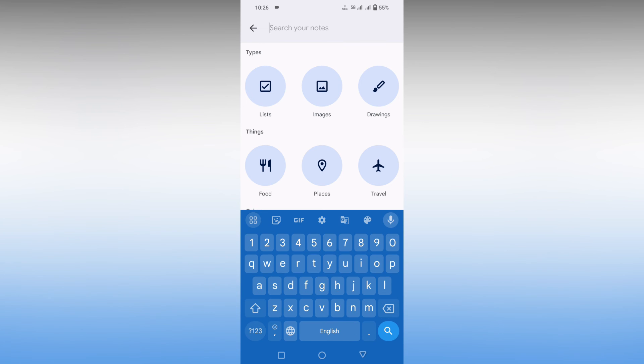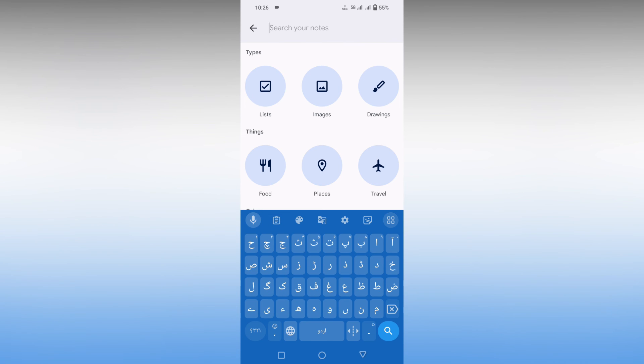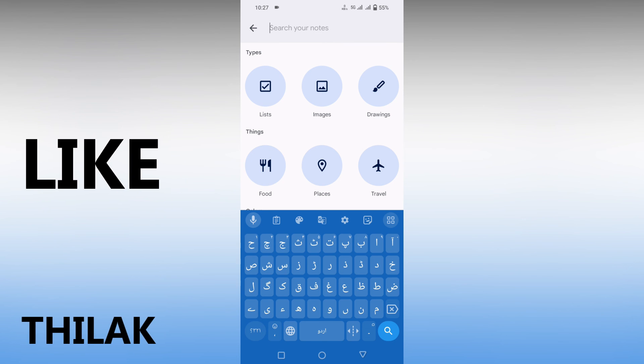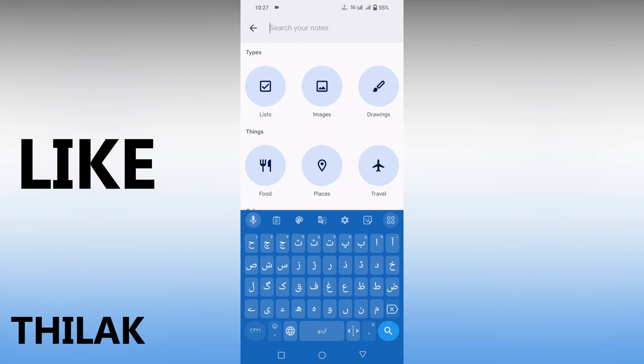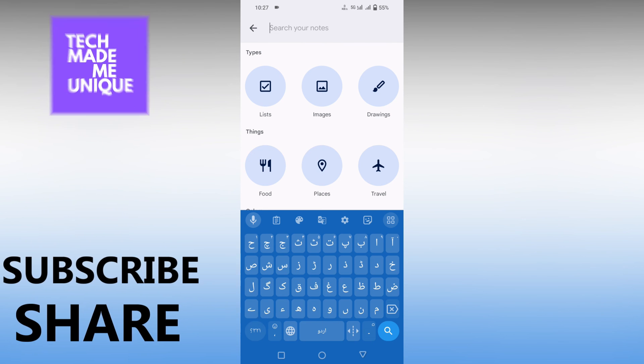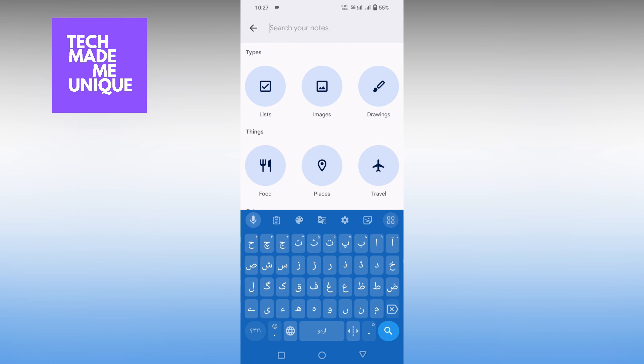This is how you use the Urdu language on your keyboard, on your Google Keyboard on your mobile. I hope this video helped you a lot. Like this video, share this video, subscribe to this channel. We'll meet in our next video with super valuable content. This is Thilakhi signing off from Tech Maybe Unique. Have a wonderful day!